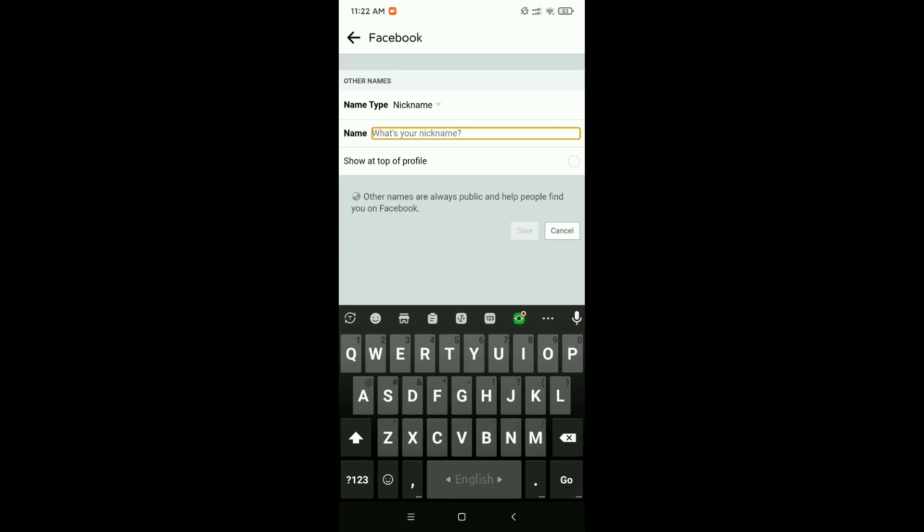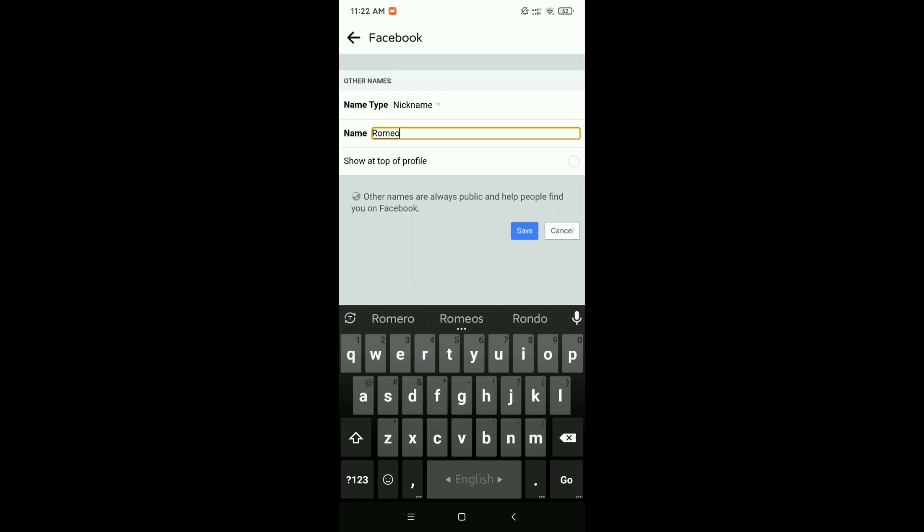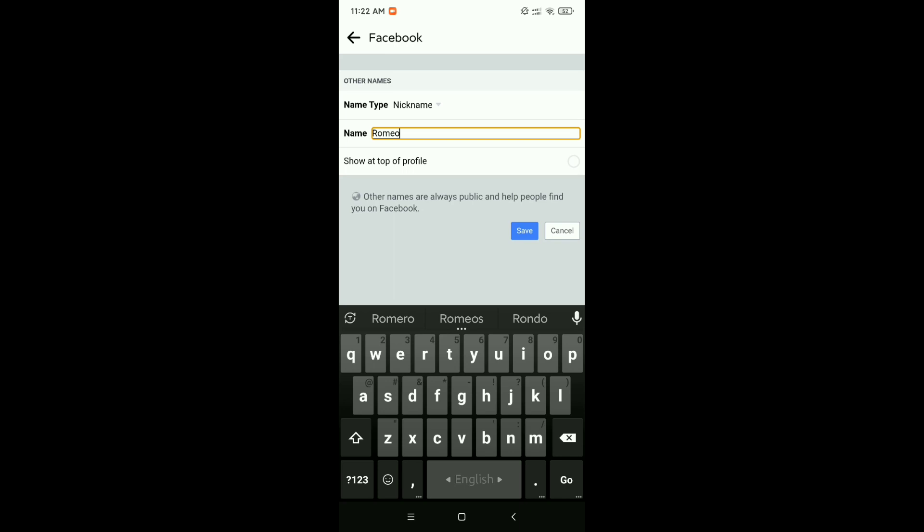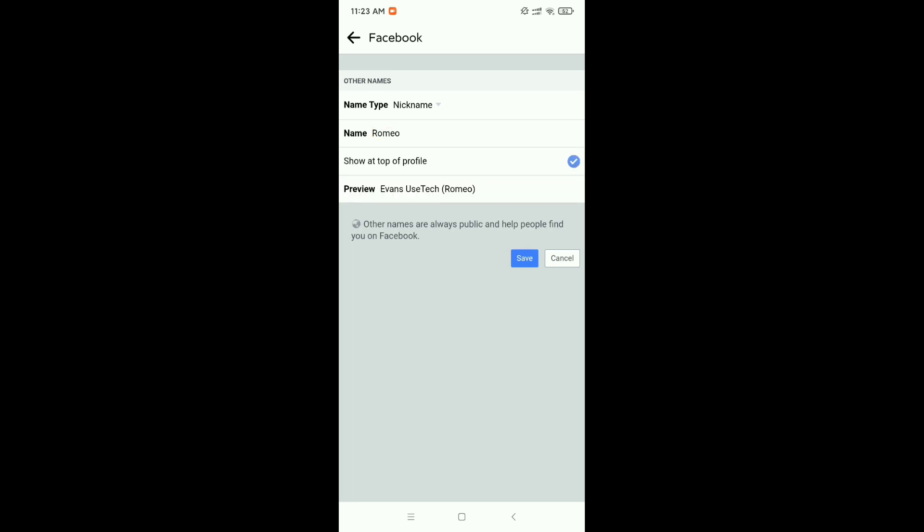I'll type Romeo and click on 'Show at top of profile.' Click here and now click on Save.